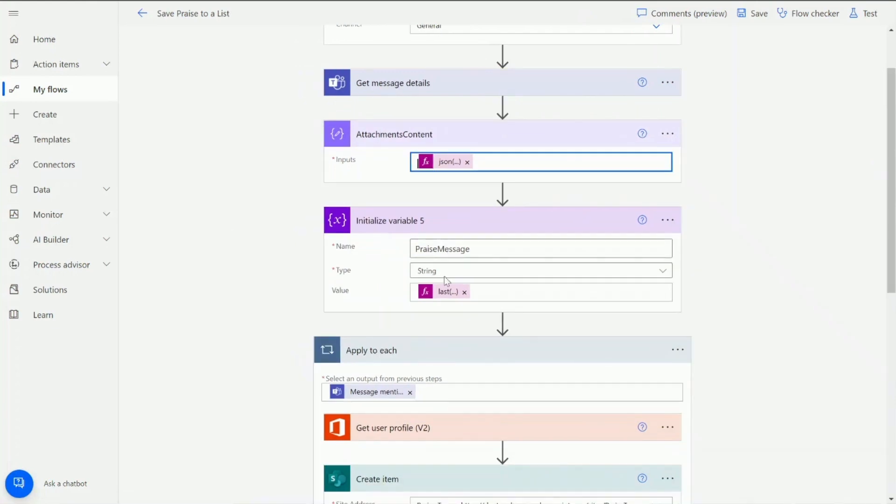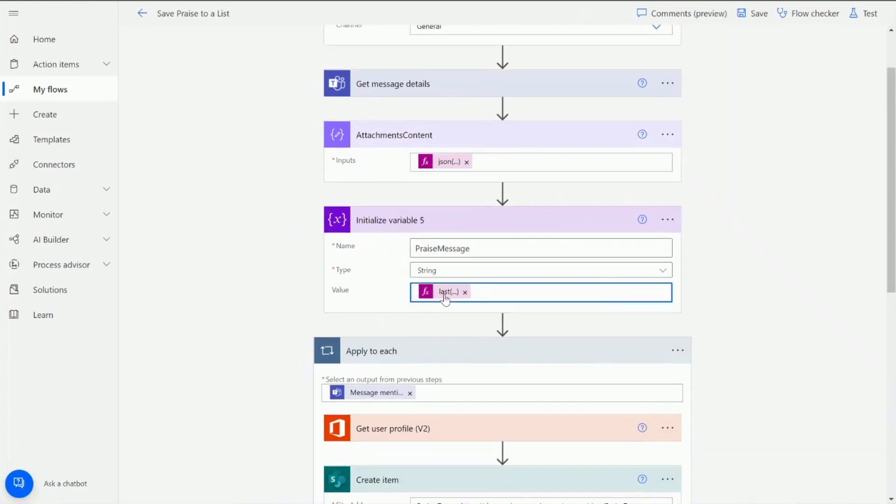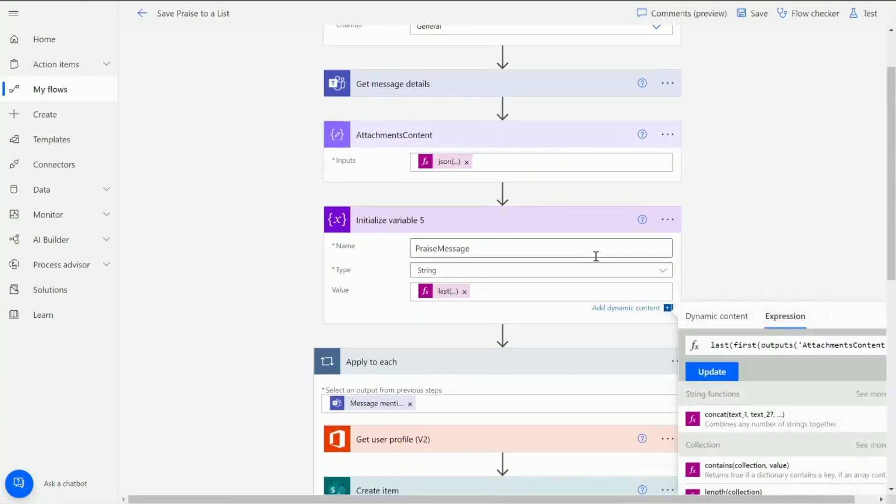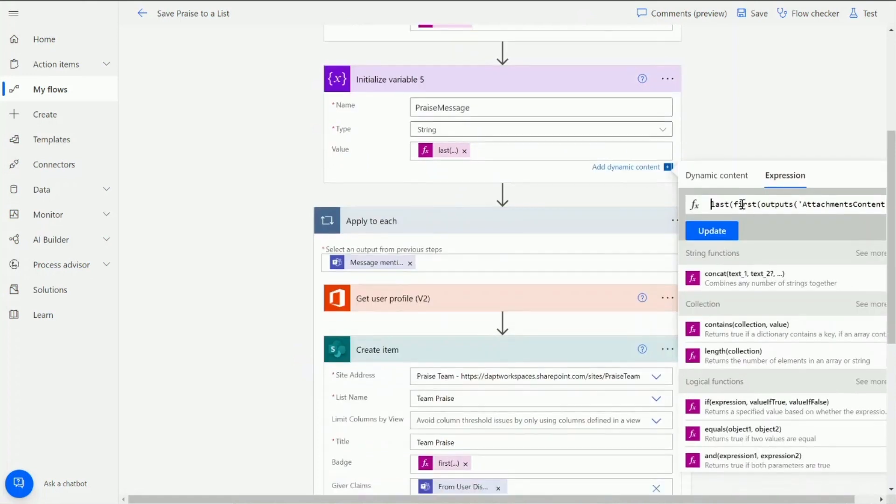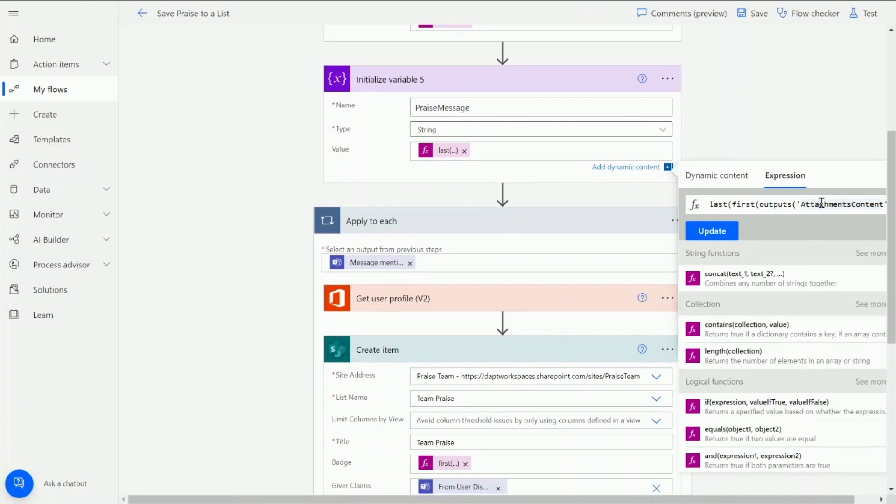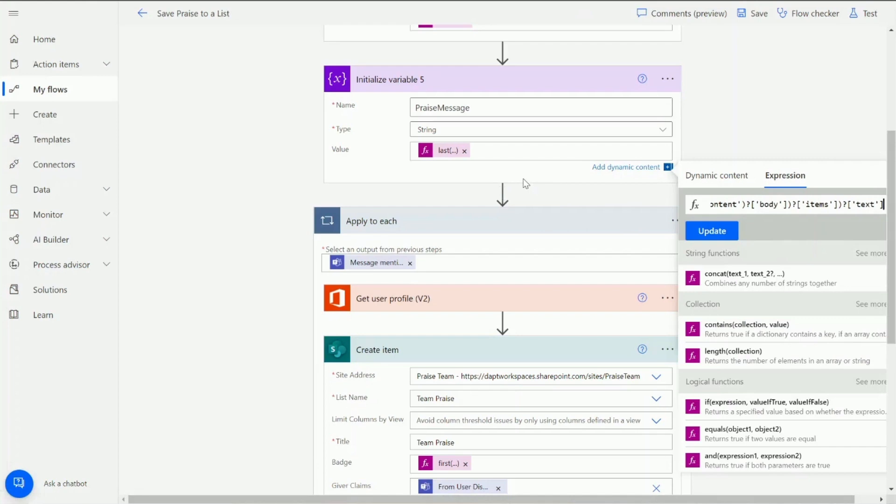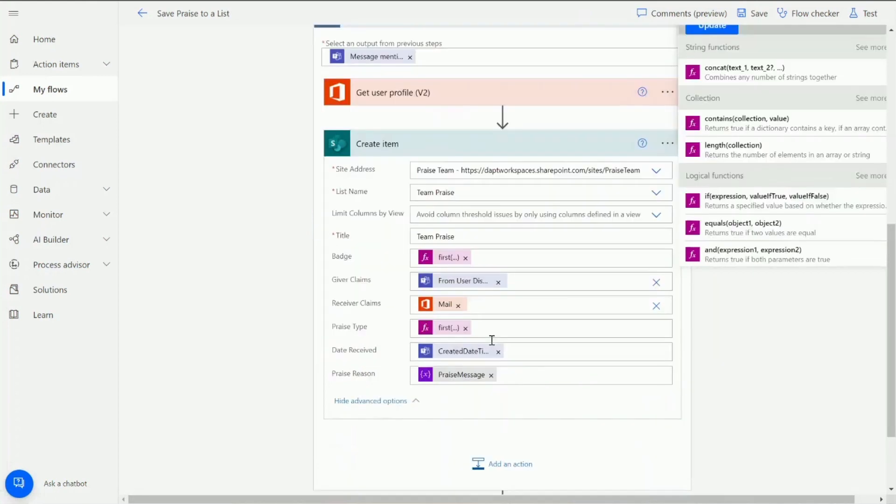The next thing we're going to do is grab the praise message. So in here again we've got a little variable to initialize and we're going to capture the last of the first outputs of the attachment content. If we just scroll across you can see we're looking for the body and the items and the text. So what I'll do is we'll run this through and I'll show you what that looks like.